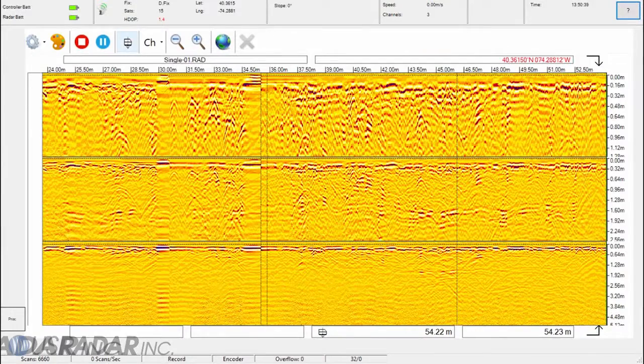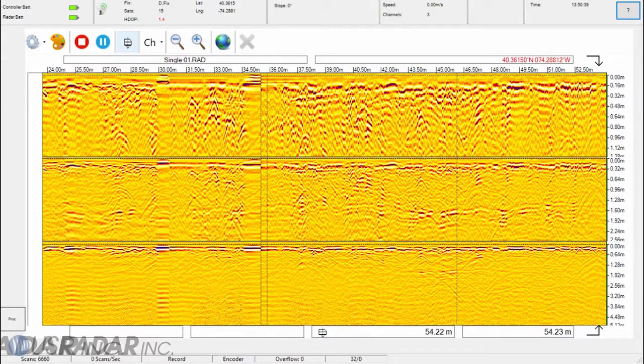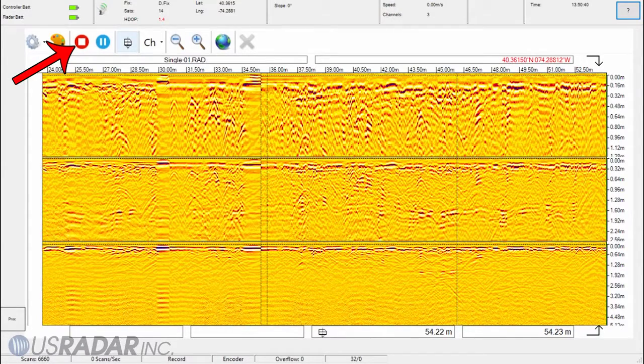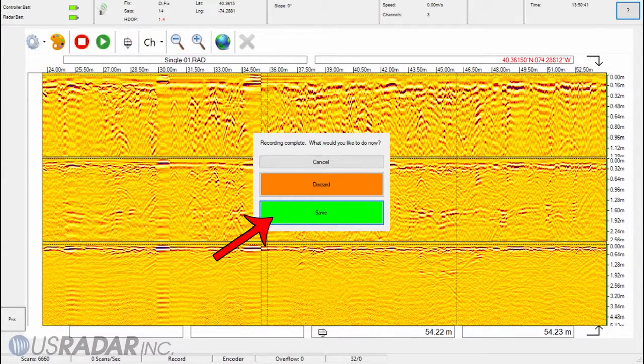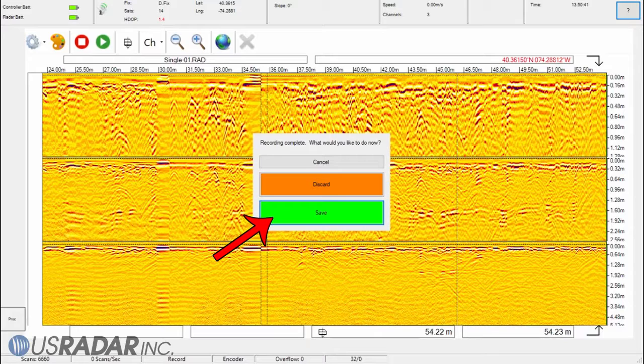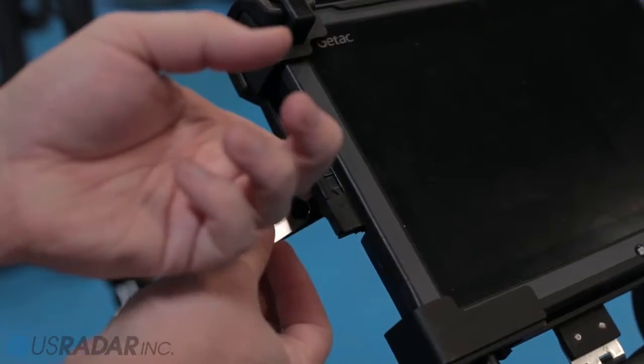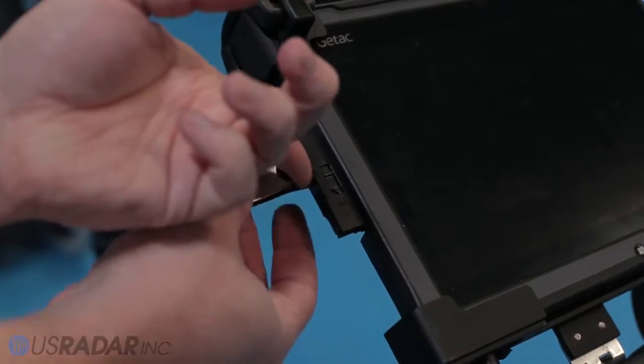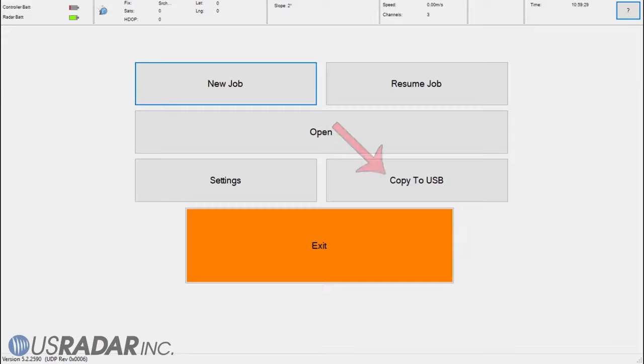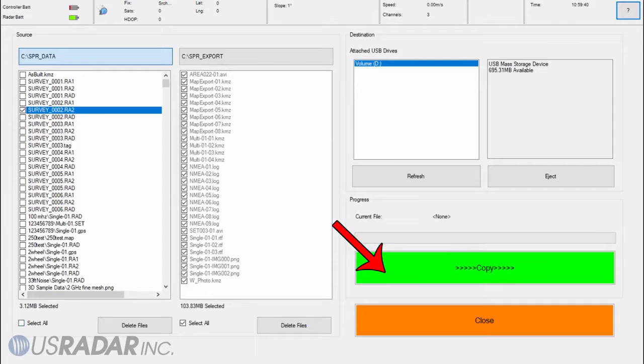Once you have collected the desired data, press stop at the top to finish recording. Press save to store the file on the local drive. Files can be transferred to a USB drive by using the copy to USB feature found in the main menu.